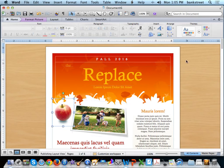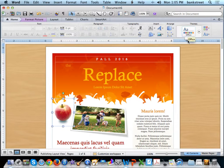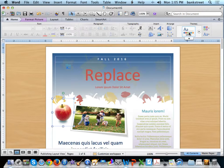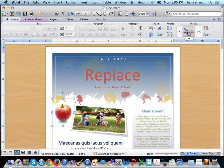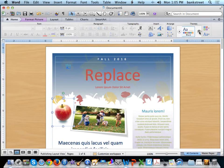You have control over the theme colors by going up to the right corner where it says Office Themes. You can also scroll and see additional themes and test those out.